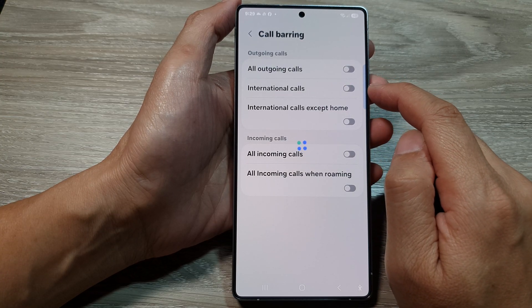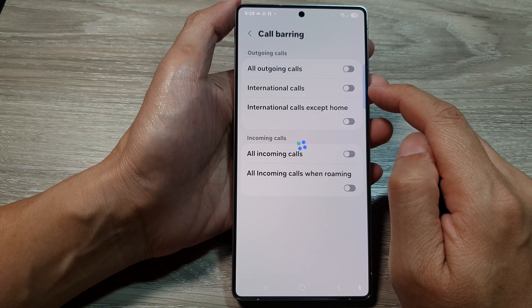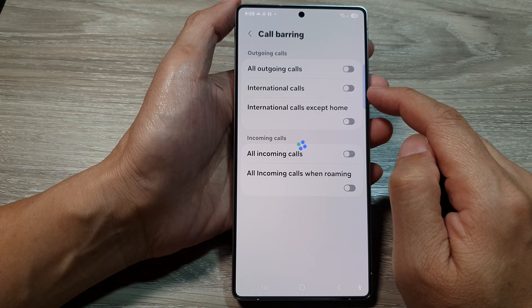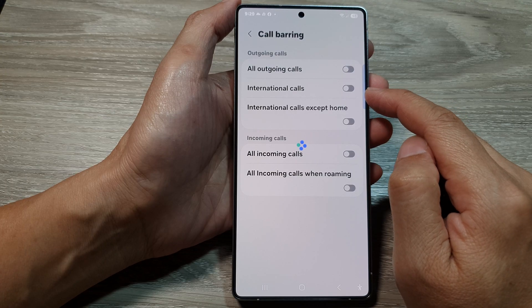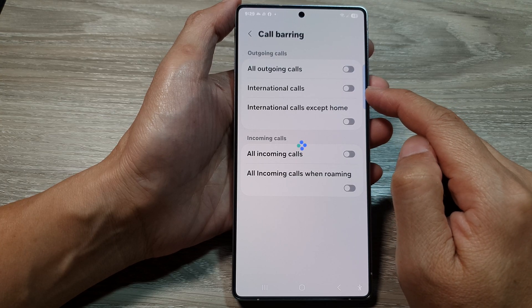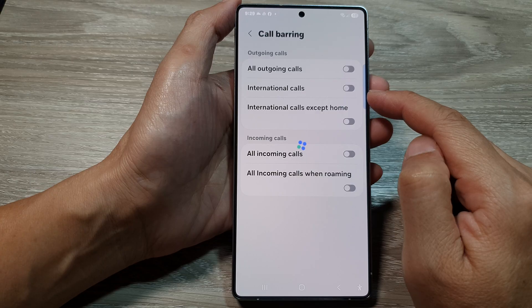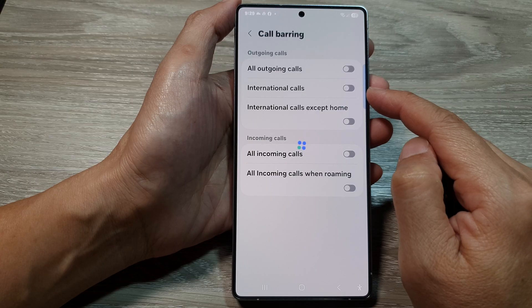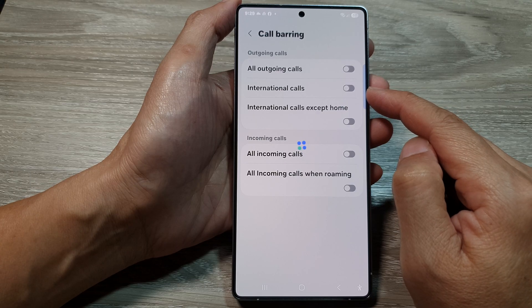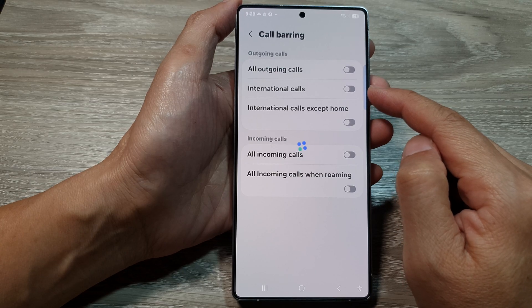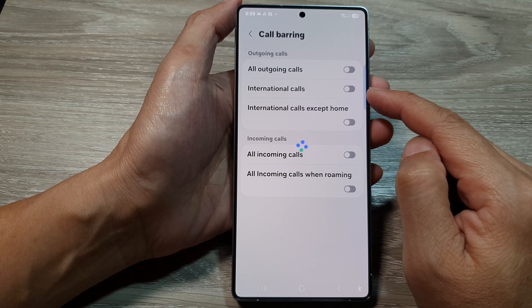Now, depending on your network provider, they may block you from using this feature. Instead, you may need to call them to manually switch this feature on or off.